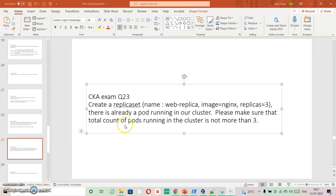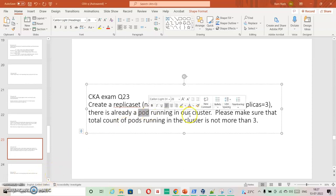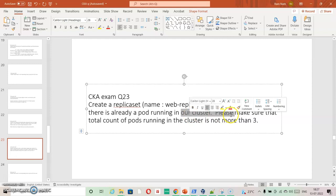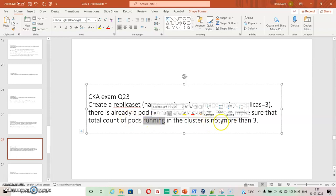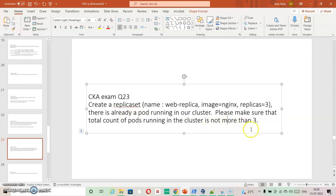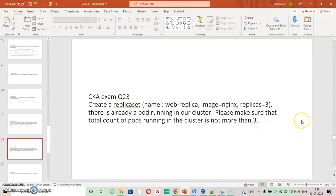But at the same time if you see there is a pod running already in our cluster and we need to ensure that the total count for the pod should reach to 3. So we need to include that pod inside this replica.